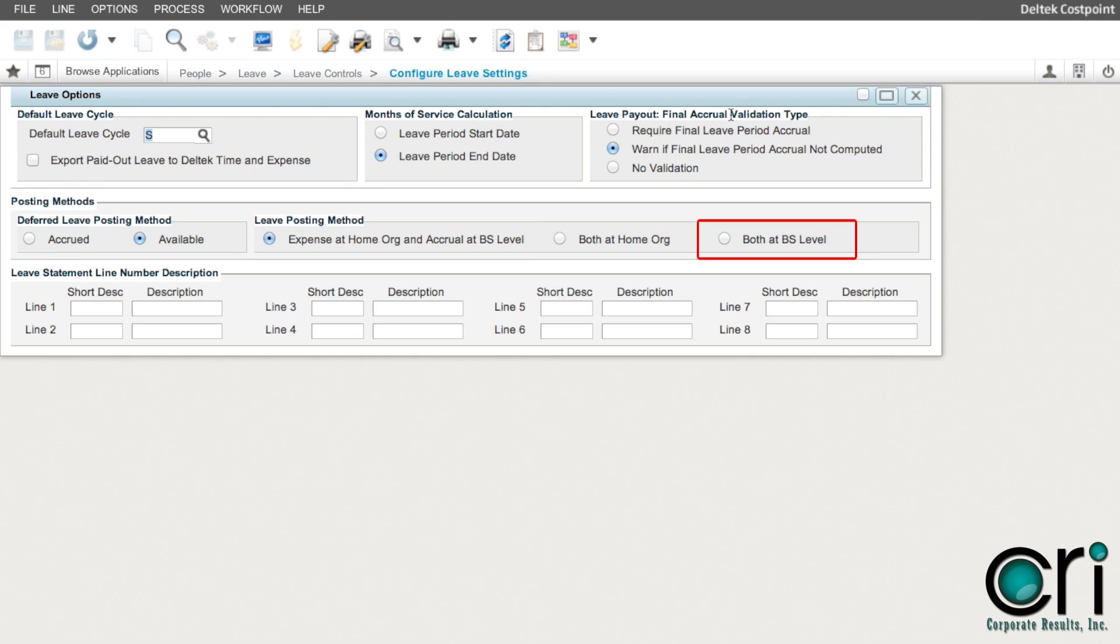Both at BS level will use the balance sheet level org for both the expense and the liability. This is good for organizations that want to keep the expense at the top level org.